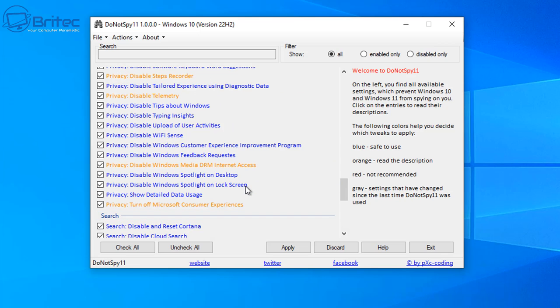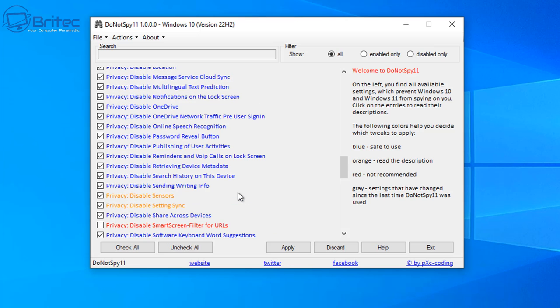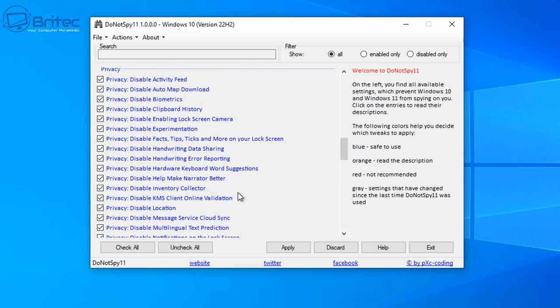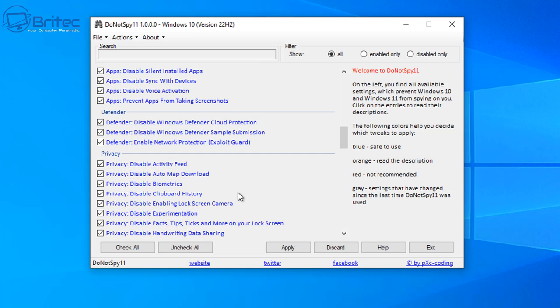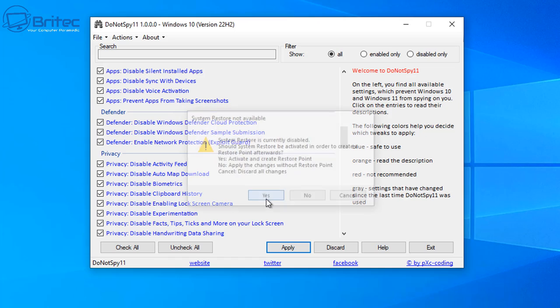Now before I apply this, it's going to tell me that I need to create a system restore point, just to make sure that if you want to go back or you break something, you can do. Now of course, these come without any sort of warranty, these programs, so if you're going to use them, you use them at your own risk. Once you're happy, click on apply, and you can see here system restore is currently disabled and this will enable it for us.